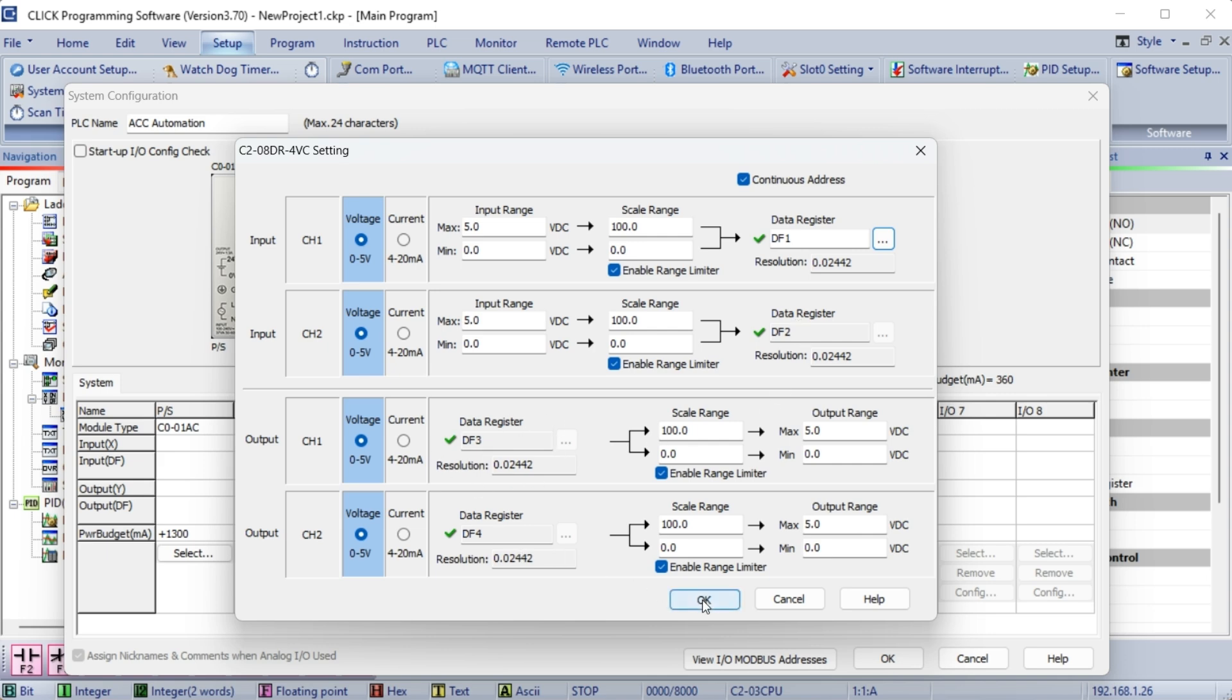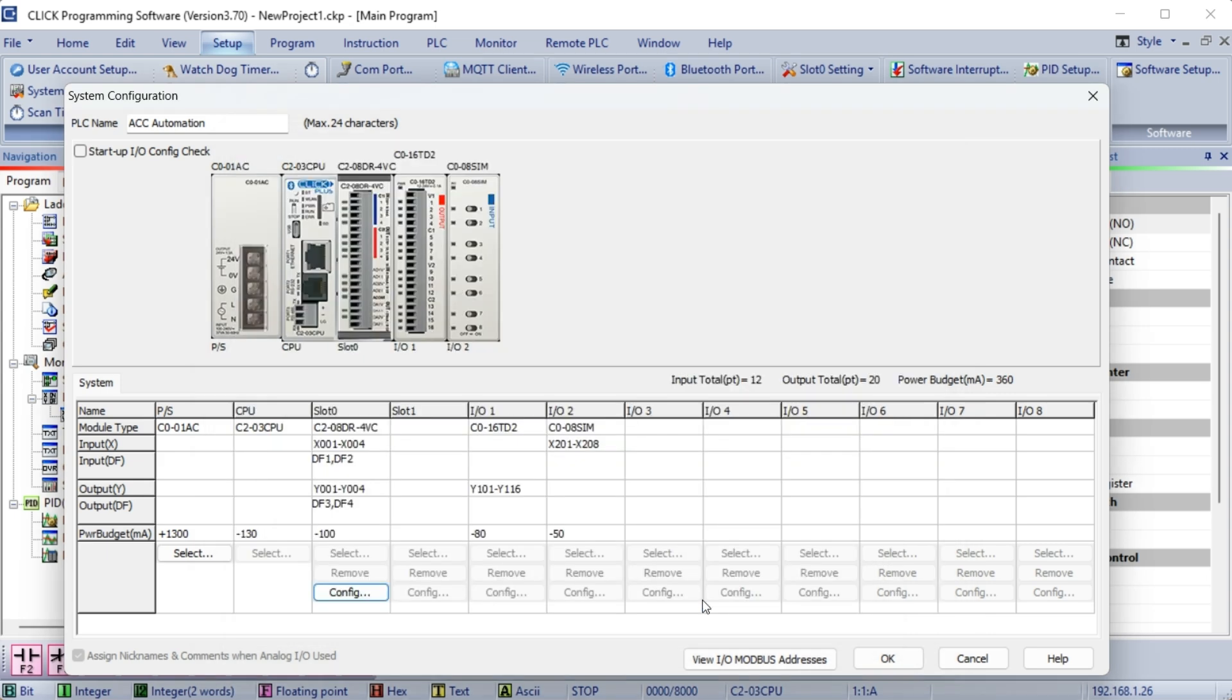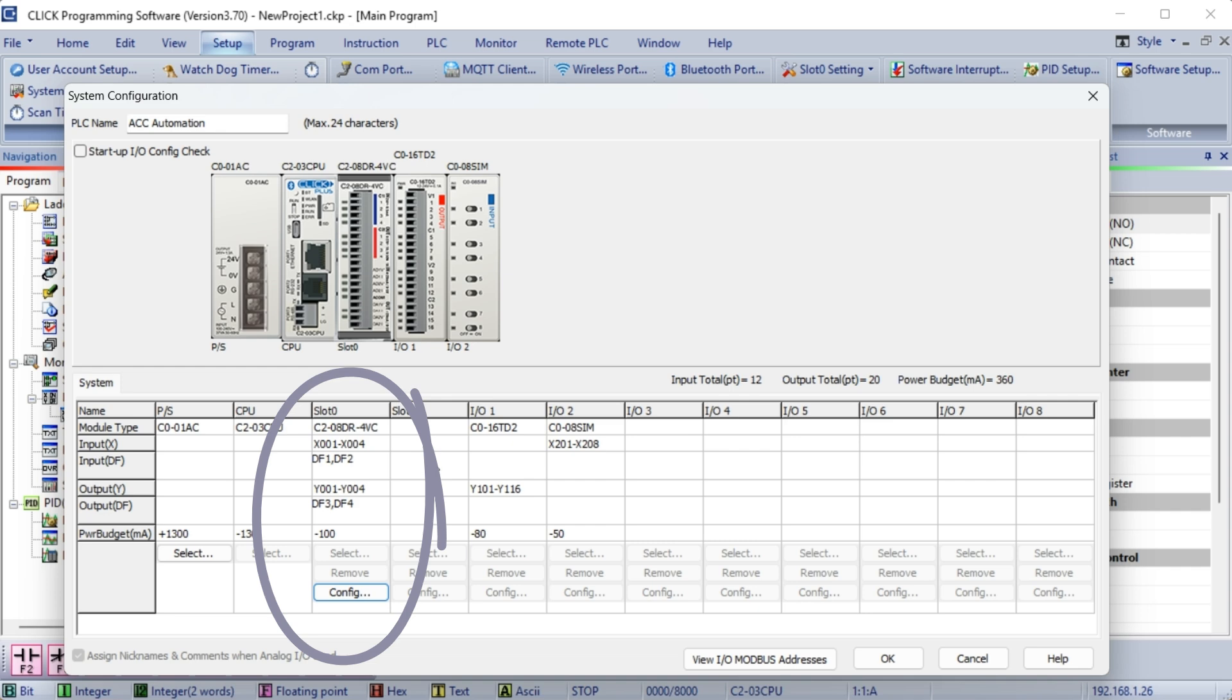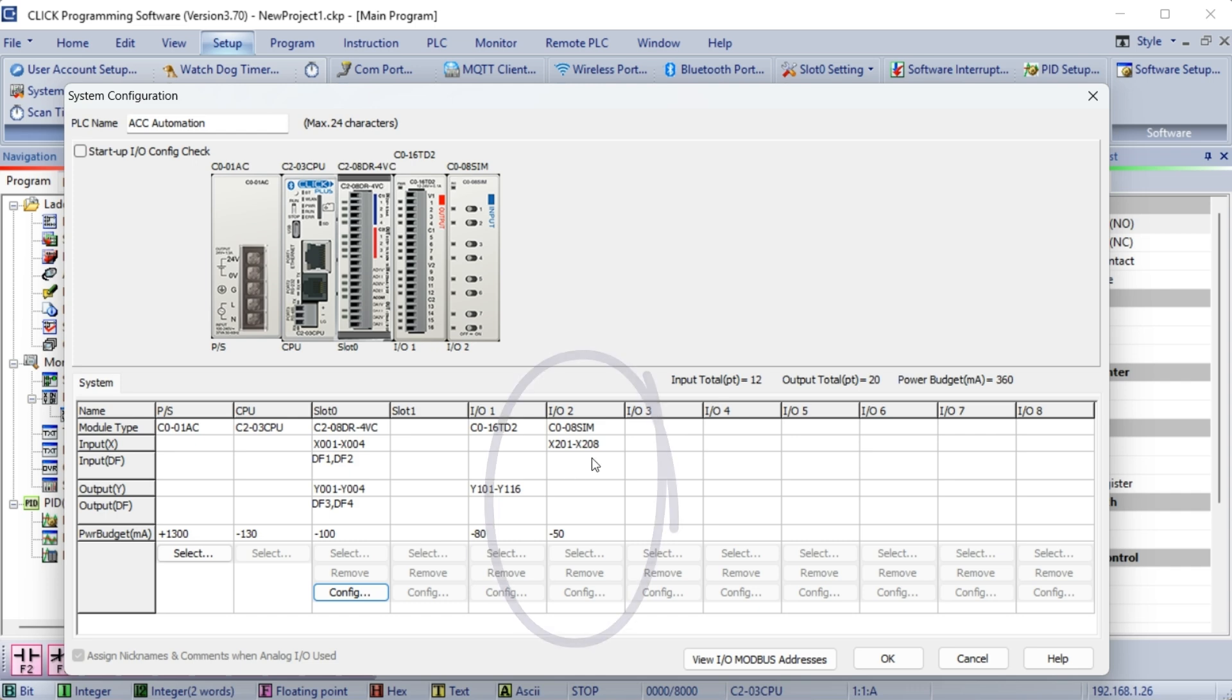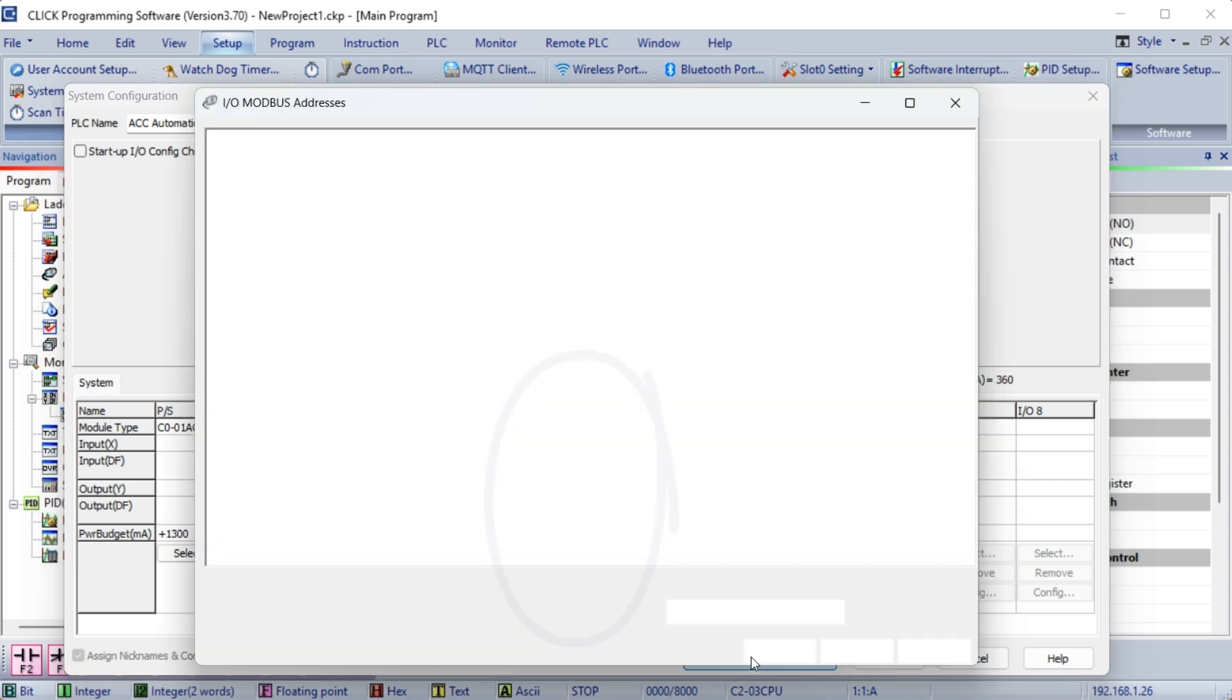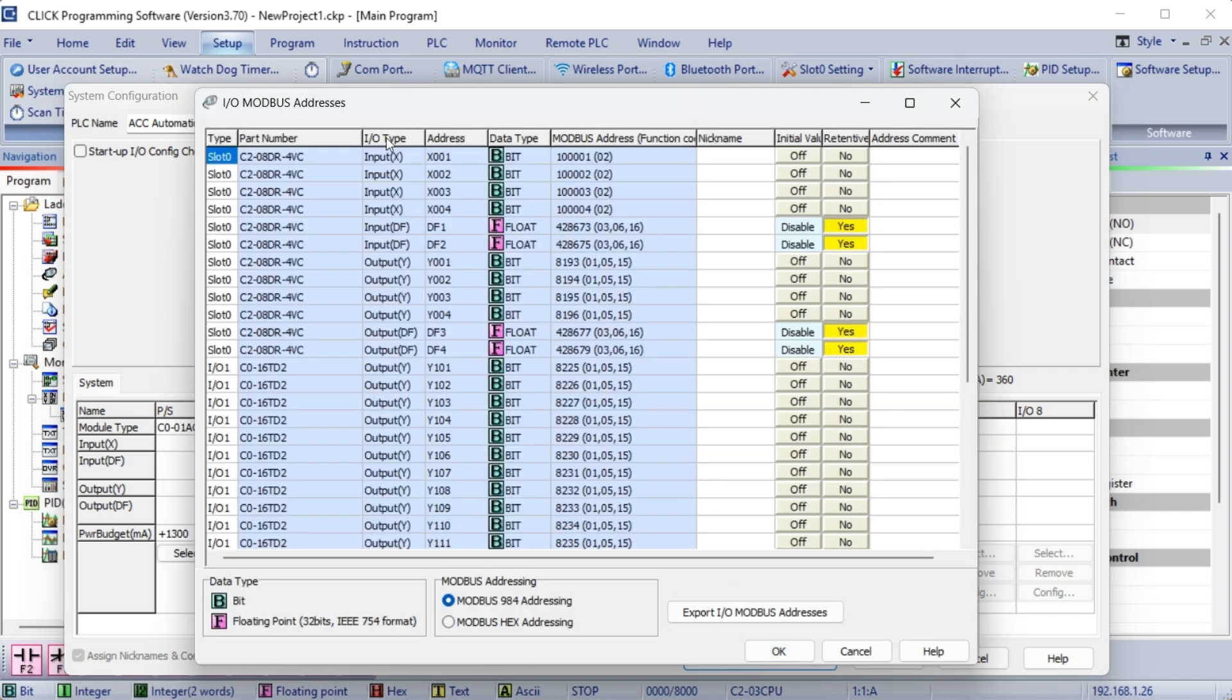The system configuration will show you the addresses of the digital discrete inputs and outputs on Slot 0. This is X1 to X4 for the inputs and Y1 to Y4 for the outputs. The first module connected to the CPU will have 16 outputs. The addresses for these digital discrete outputs are Y101 to Y116. X201 to X208 are set for the simulator input on the far right of the CPU unit. Select View I/O Modbus addresses to view the Modbus addresses for the system configuration inputs and outputs.